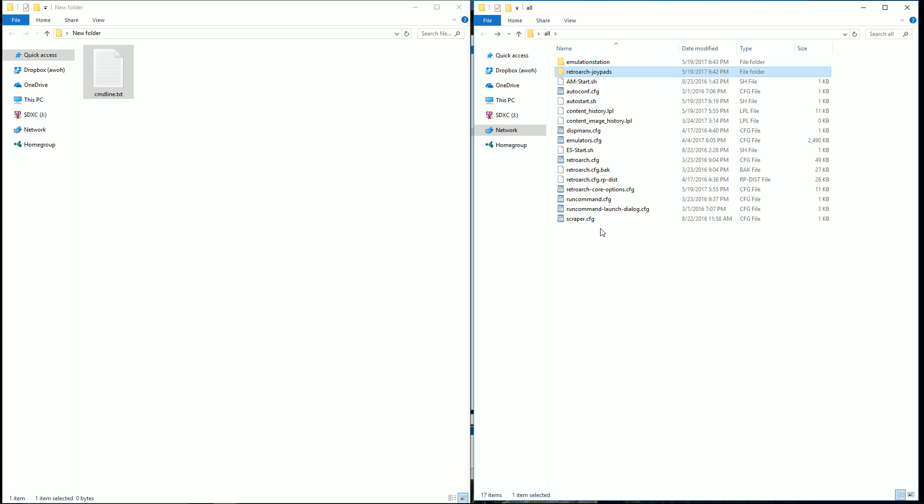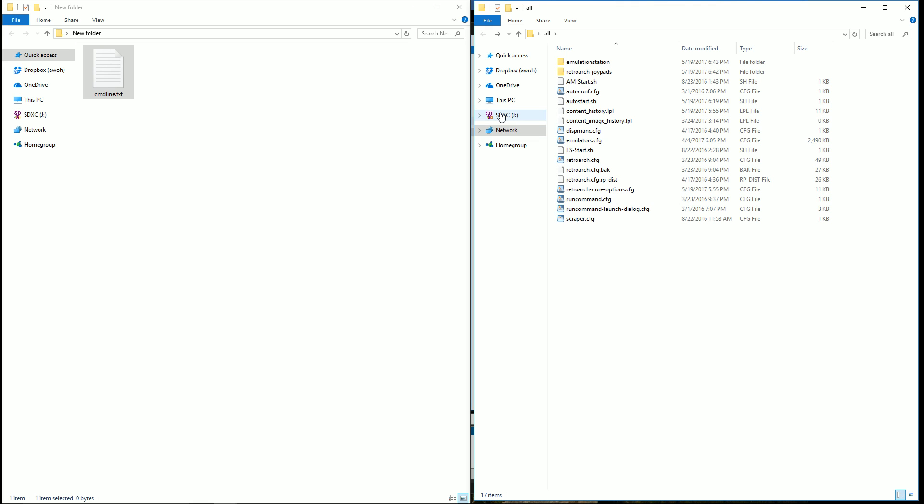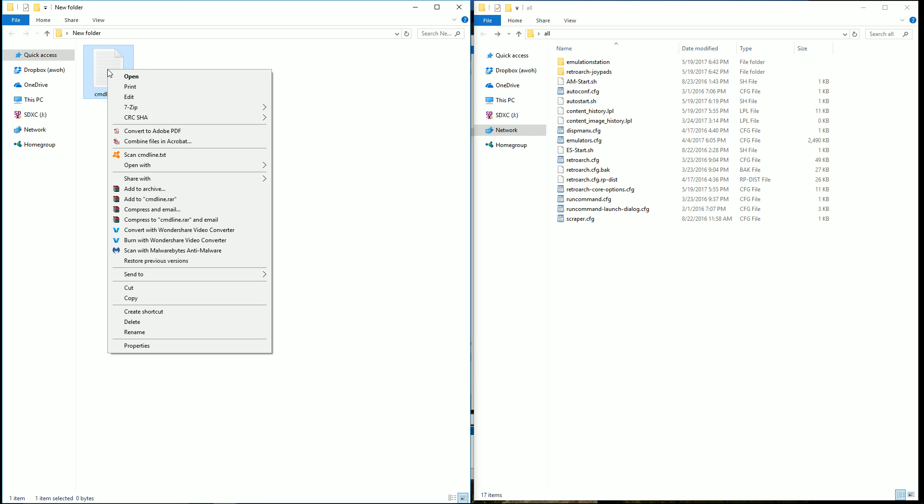Next thing you want to do is turn off your Raspberry Pi and take out the microSD card. Put the microSD card into your computer and then you should see it as a new device here on the side. It might say like SDXC or it'll come up as a microSD card. Click into it and you should have a file. One of the files in there should be commandline.txt.